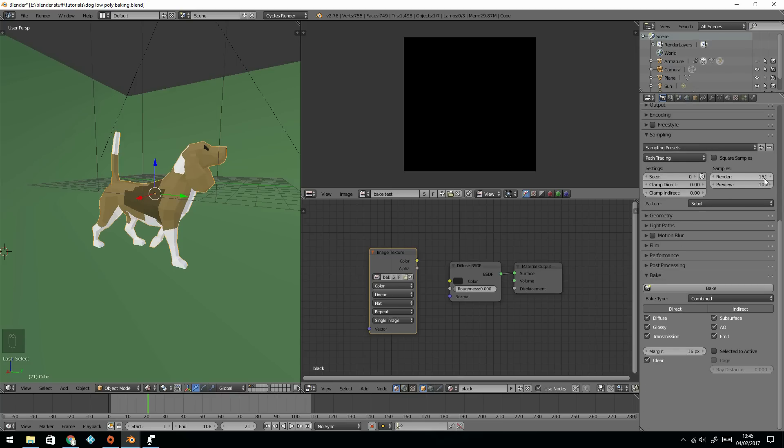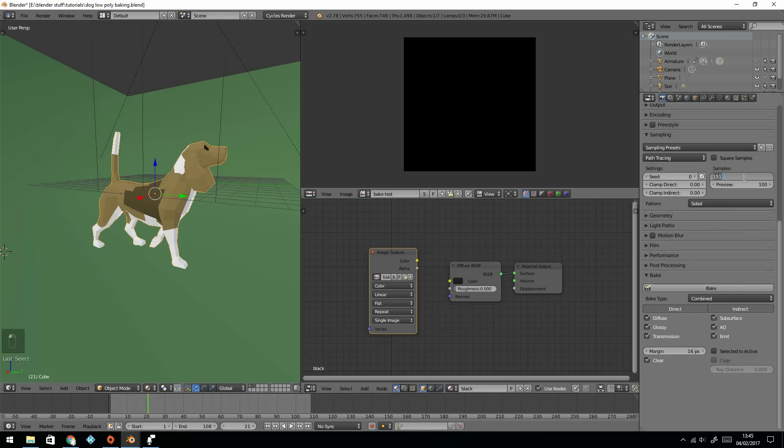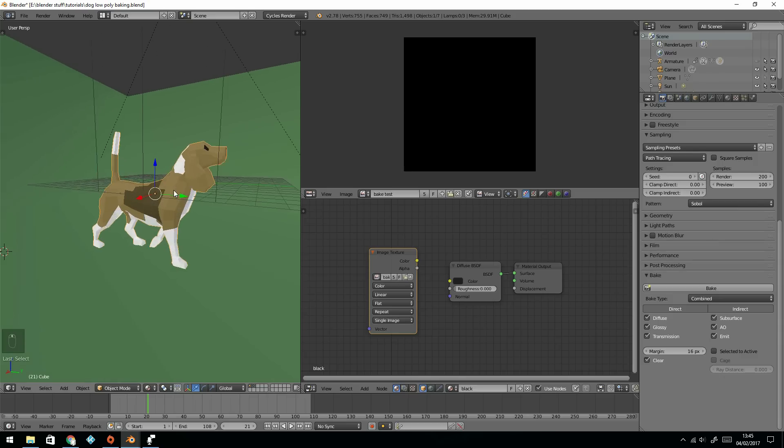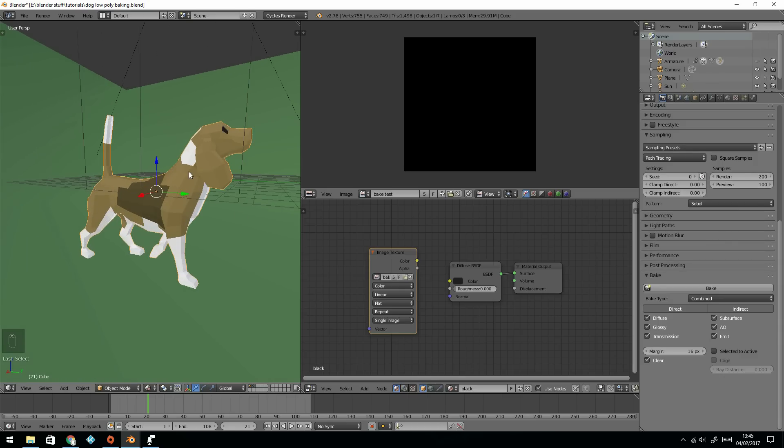Your sample size will matter. So if you bake with a higher sample, it will be higher quality. So let's put that up to 200 for now. And I should be able to press Bake. I've got it on Combined, so all the lighting information from these three lights that I've got here will be pasted onto it.